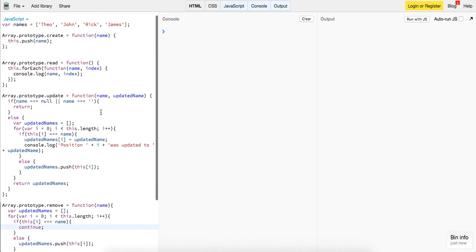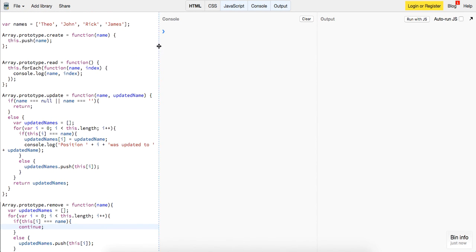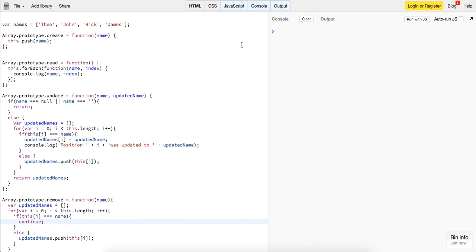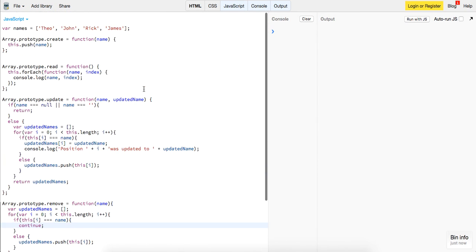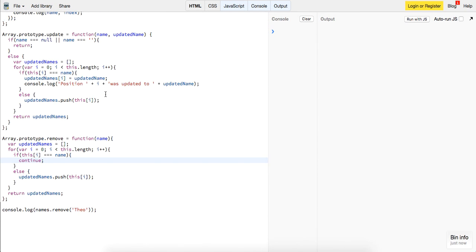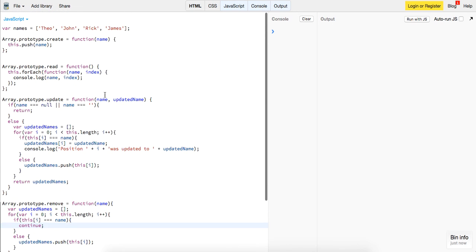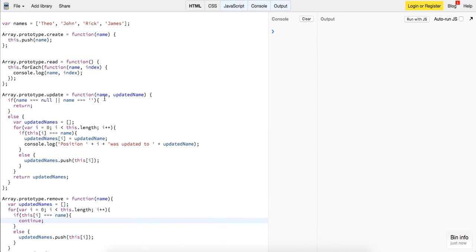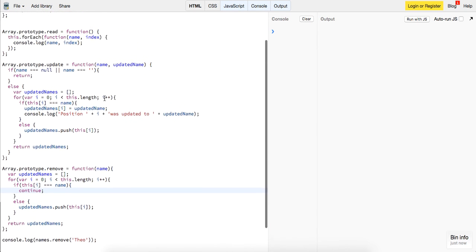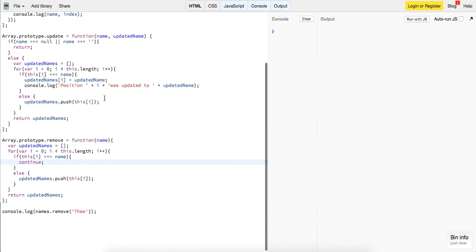So right here, I've demonstrated the four basic CRUD functionality operations, and you could see how easy it is, I think, with the other videos I've done about JavaScript local storage to use this to grab your arrays or objects from local storage and manipulate that data.